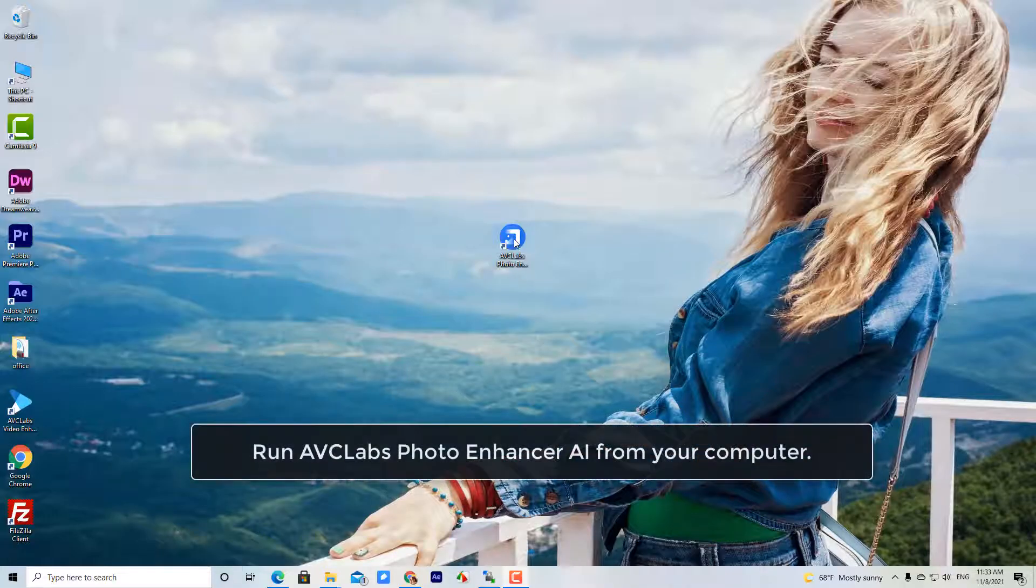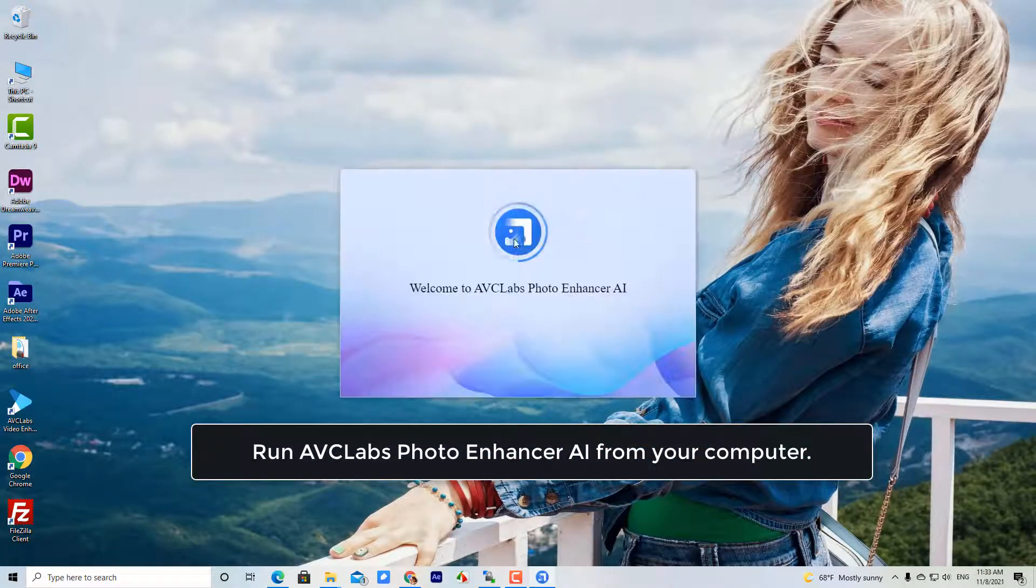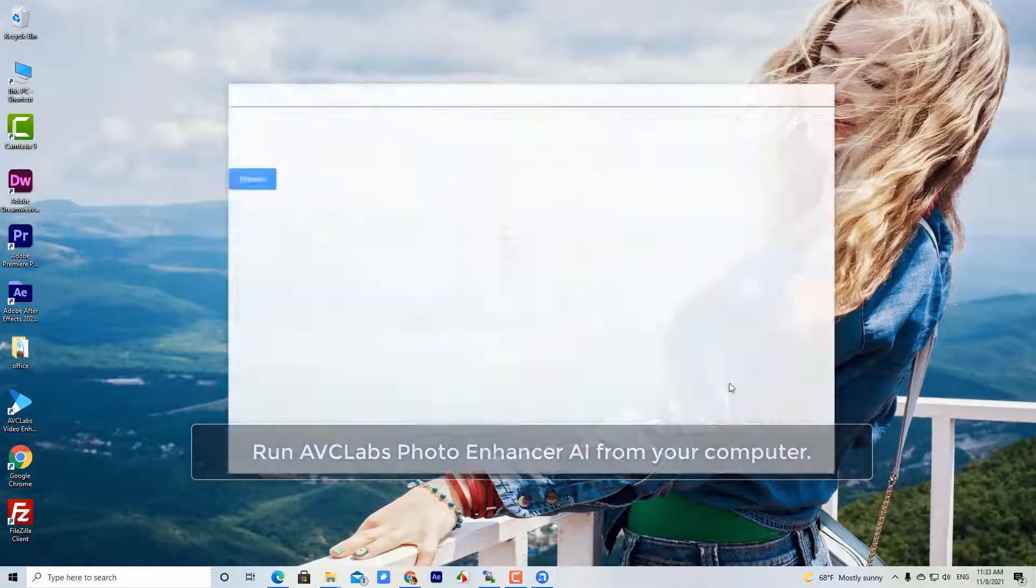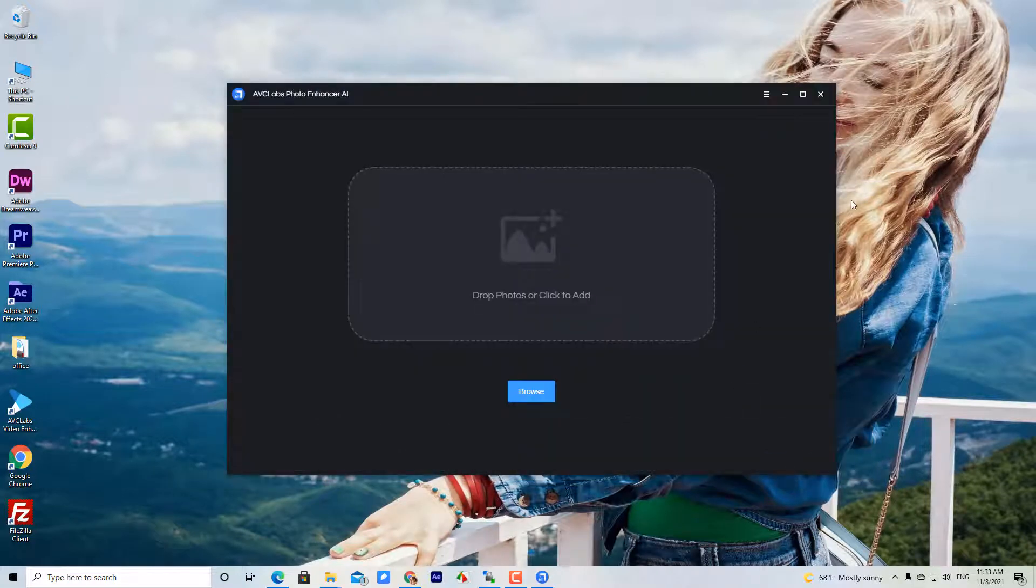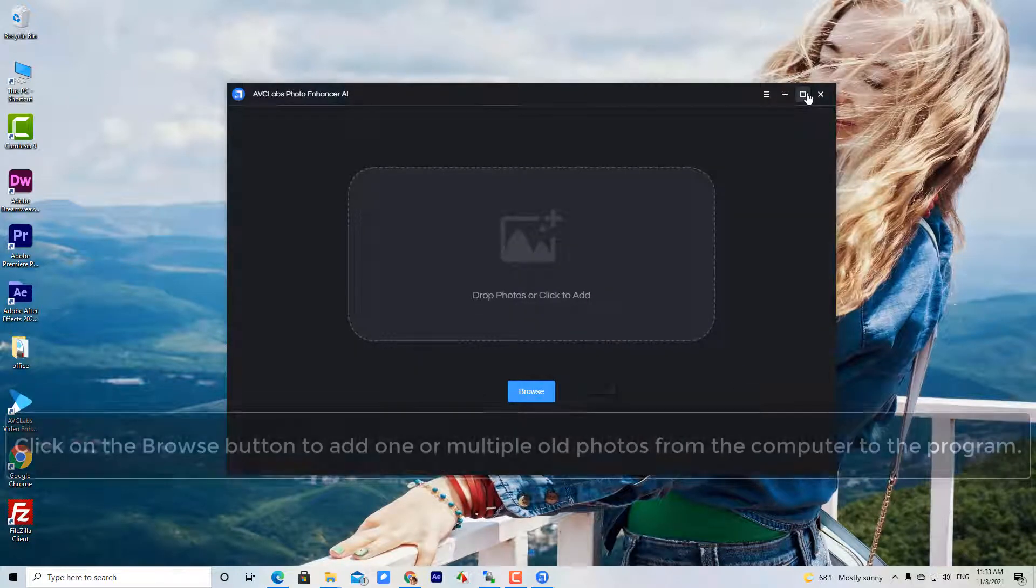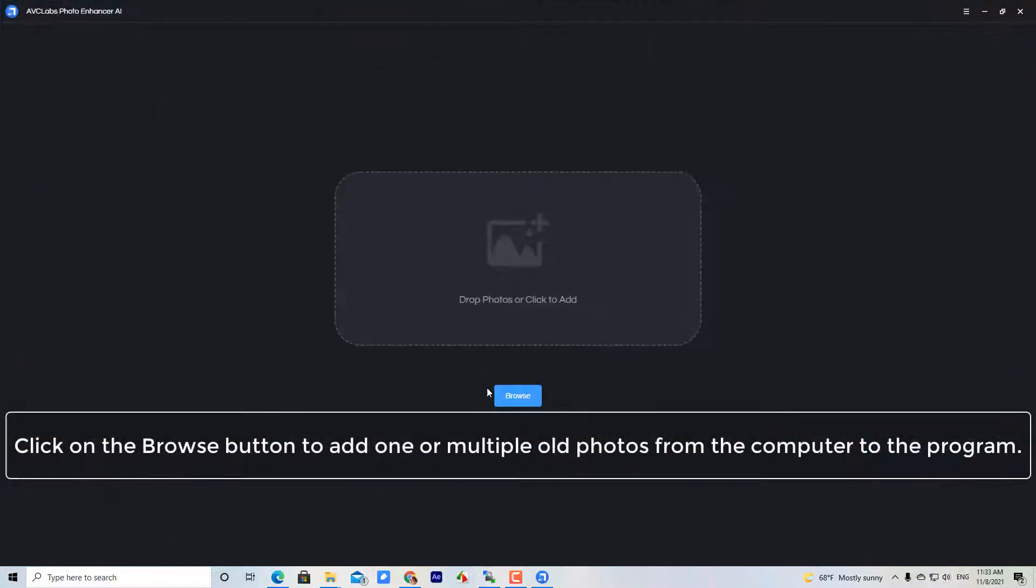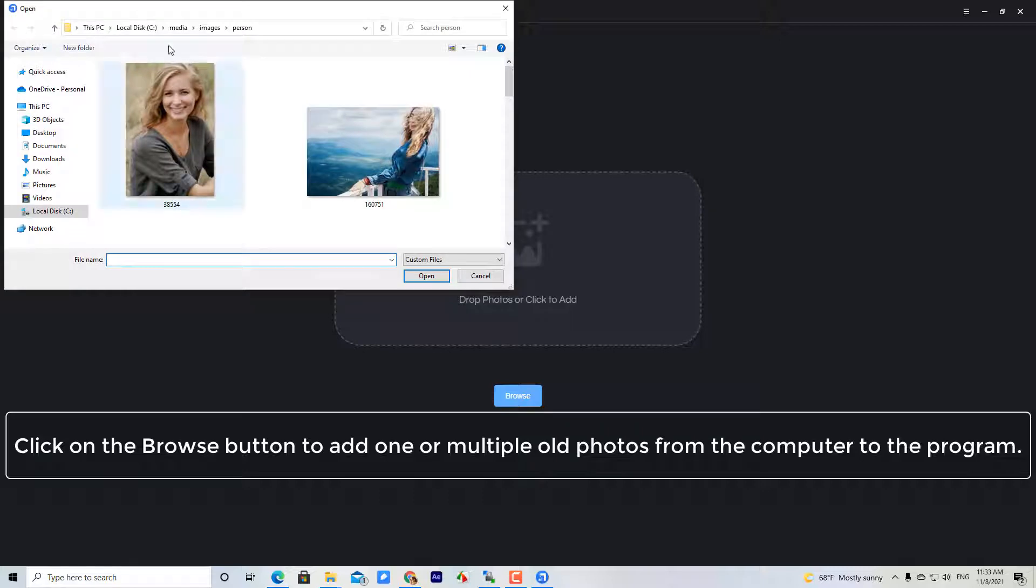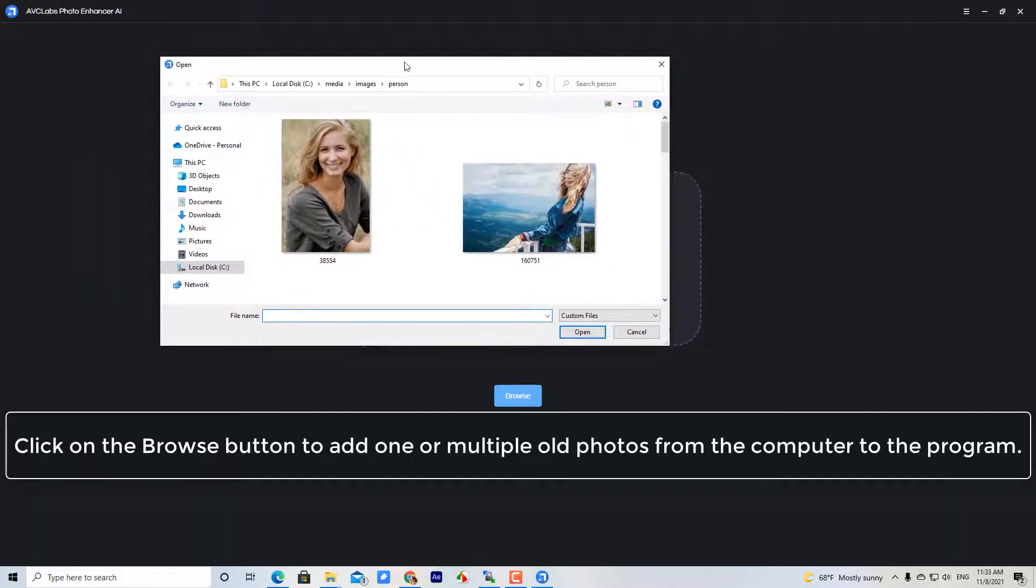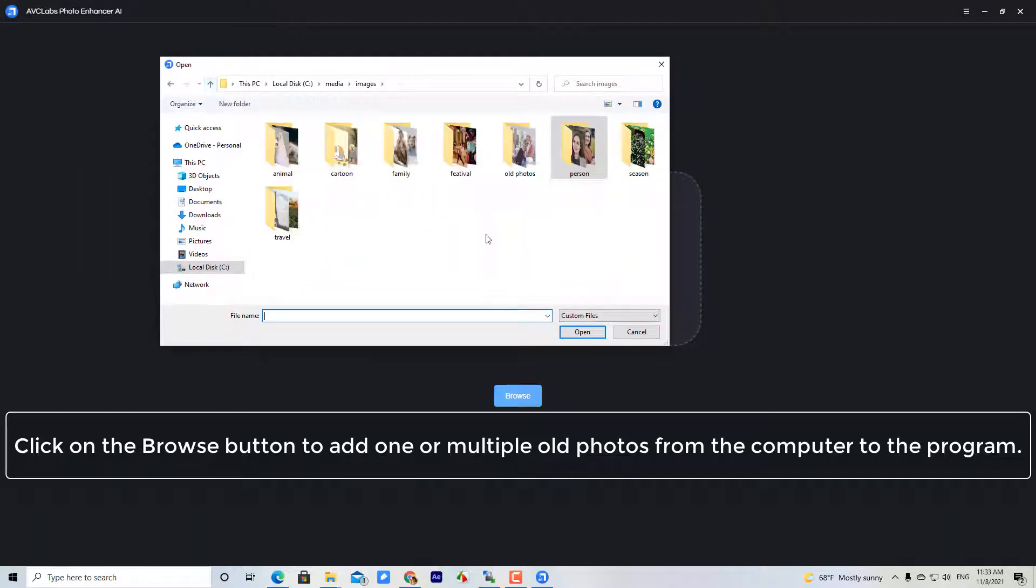Run AVCLabs Photo Enhancer AI from your computer. Click on the Browse button to add one or multiple old photos from the computer to the program.